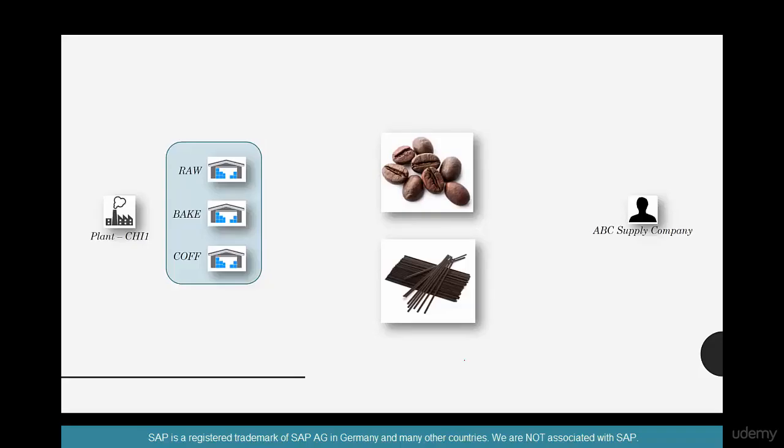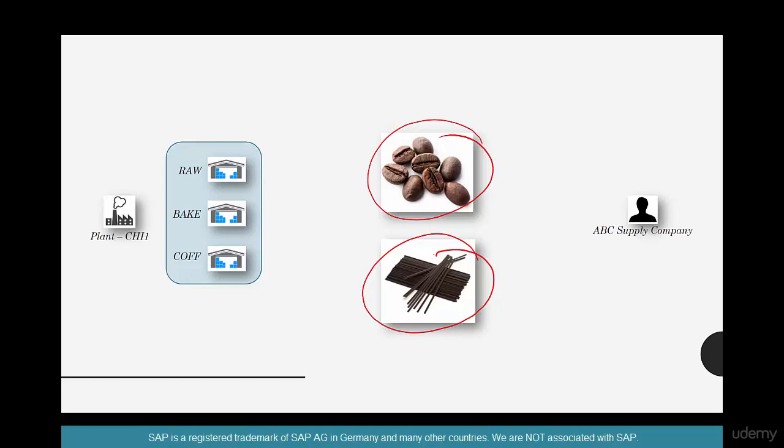What we're going to do is procure both stock materials and non-stock materials in the same order and see how they are different. We have created a material coffee beans 06, and to order stirrers, we have to create stirrers.